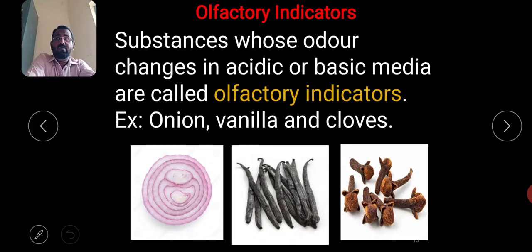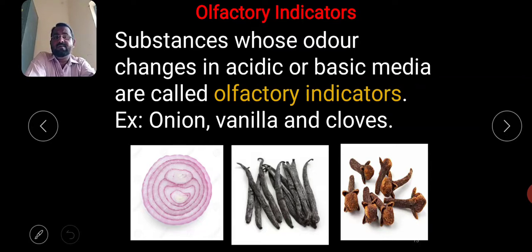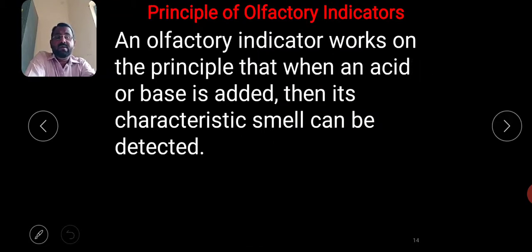Olfactory indicators are substances whose odor changes in acidic or basic media. Examples include onion, vanilla, and clove. The principle of olfactory indicators is that when an acid or base is added, its characteristic smell can be detected.